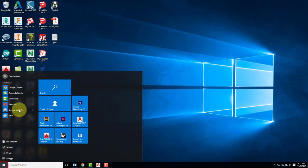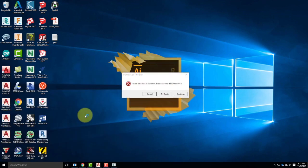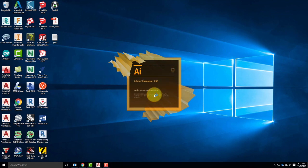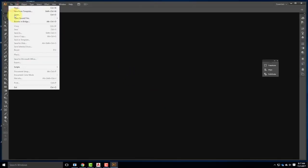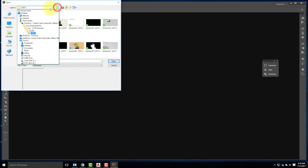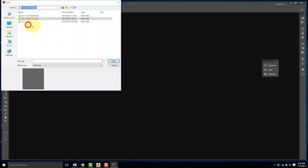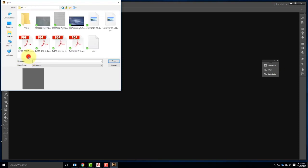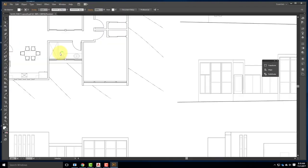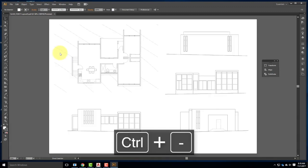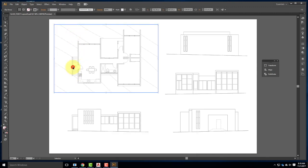I'm going to leave AutoCAD open in the background just in case and go ahead and open Illustrator. Once Illustrator is open, I can go to File > Open and find that PDF I just saved. I can open the PDF file directly in Illustrator, which is great.